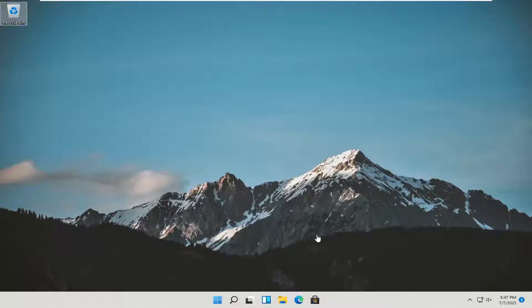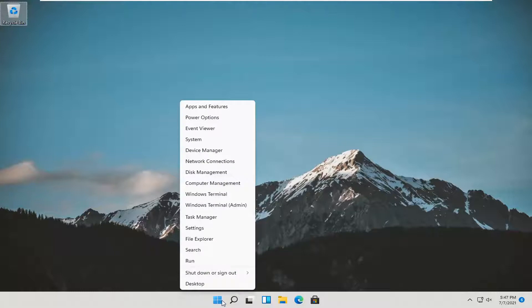let's go ahead and jump right into it. All you have to do is right click on the Windows logo that says start when you hover over it, and select settings.